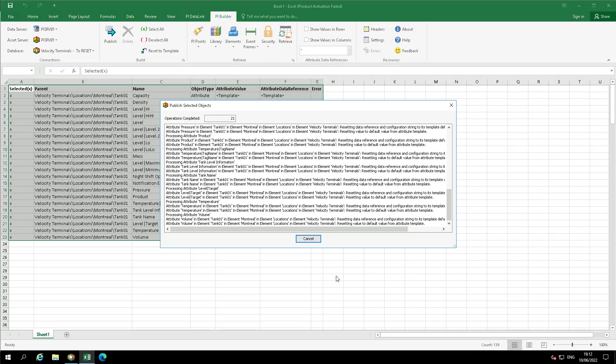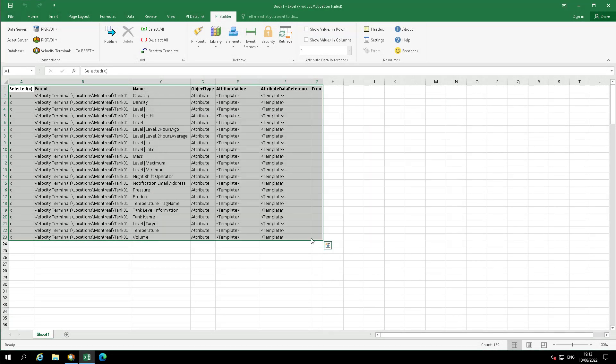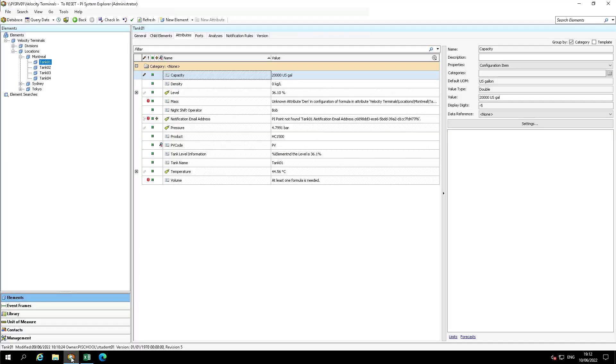Navigate back to Montreal, Tank01 in PySystem Explorer to verify the template has been reset. Refresh the screen.